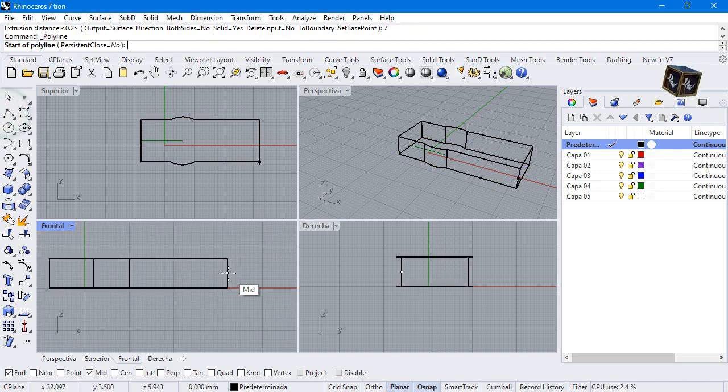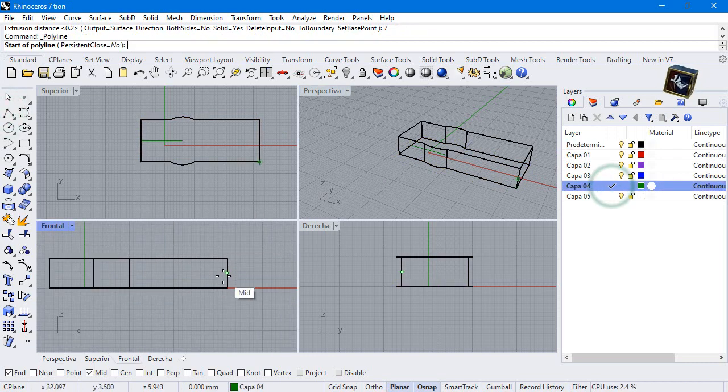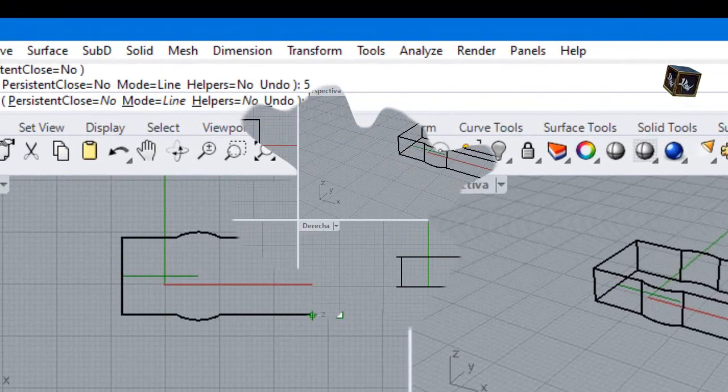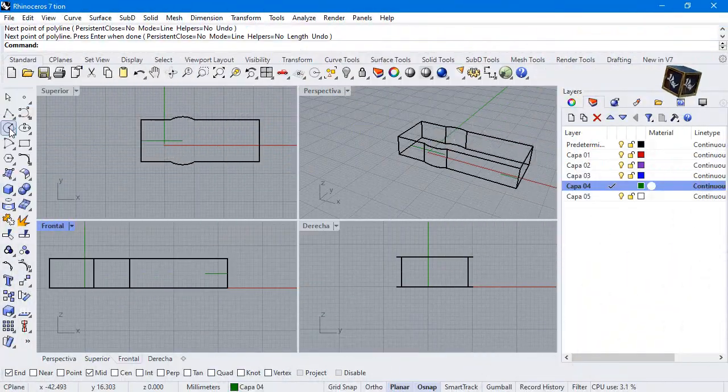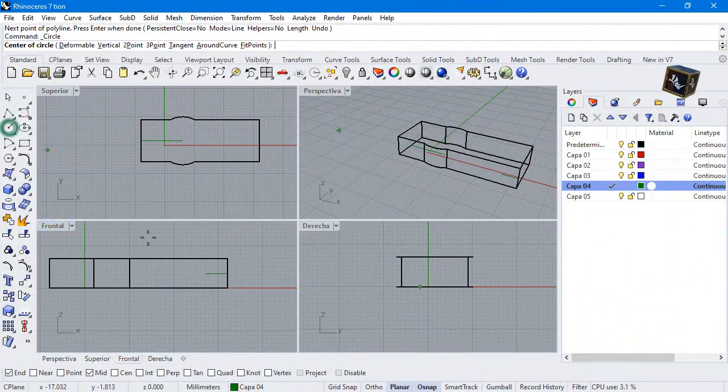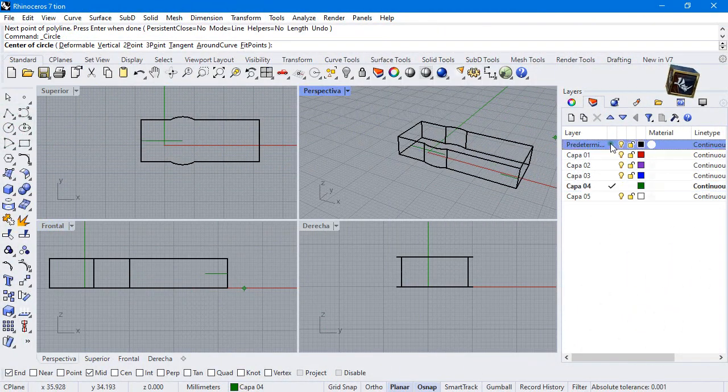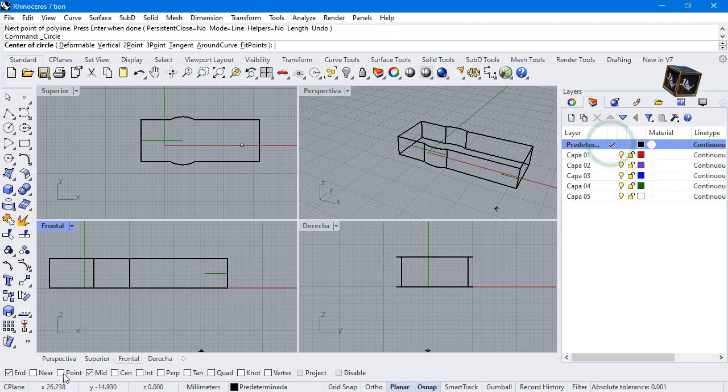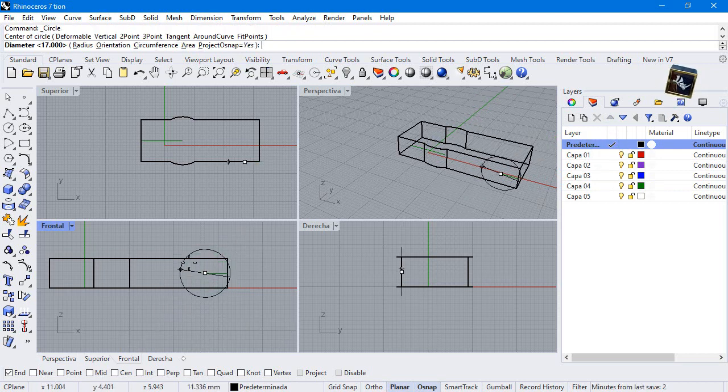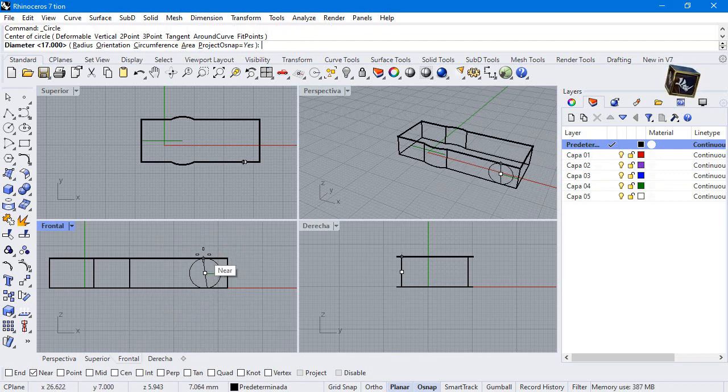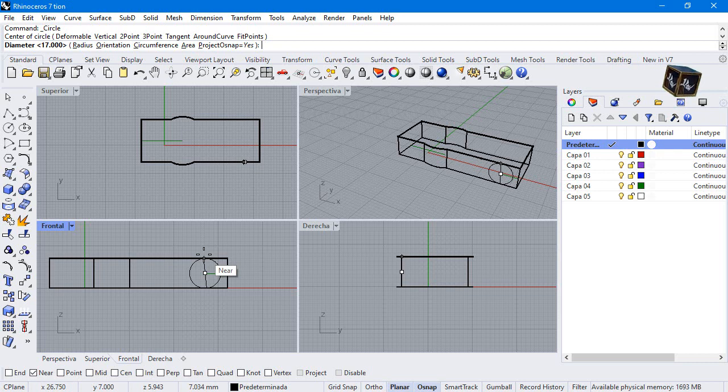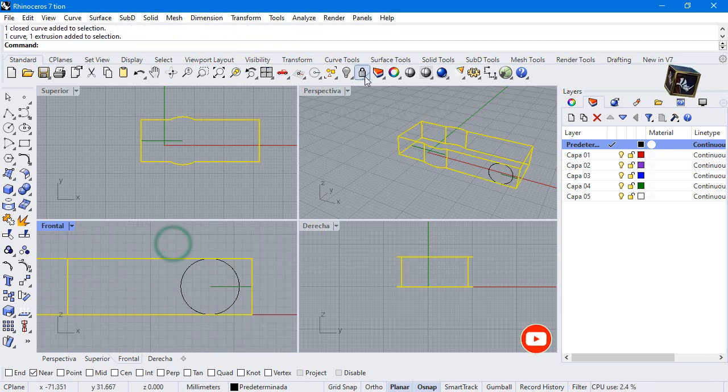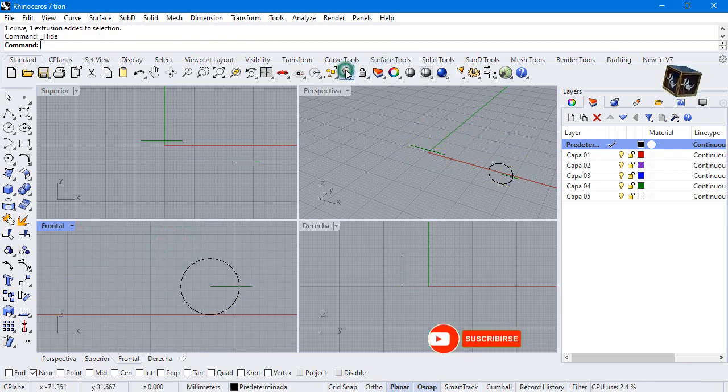Polyline, select midpoint. Make a circle from this point too near. Hide this object.